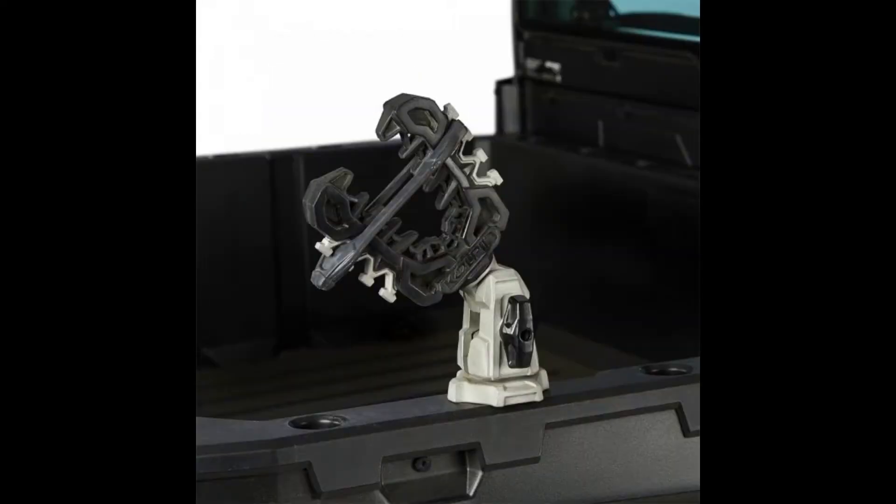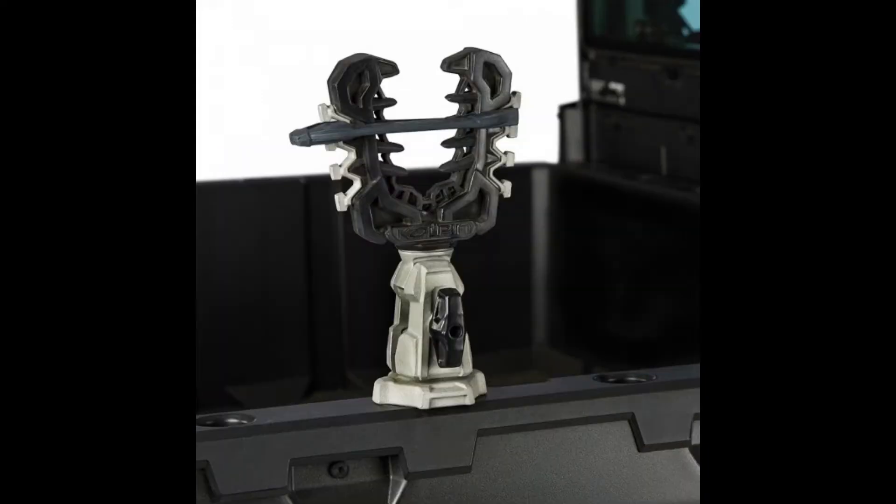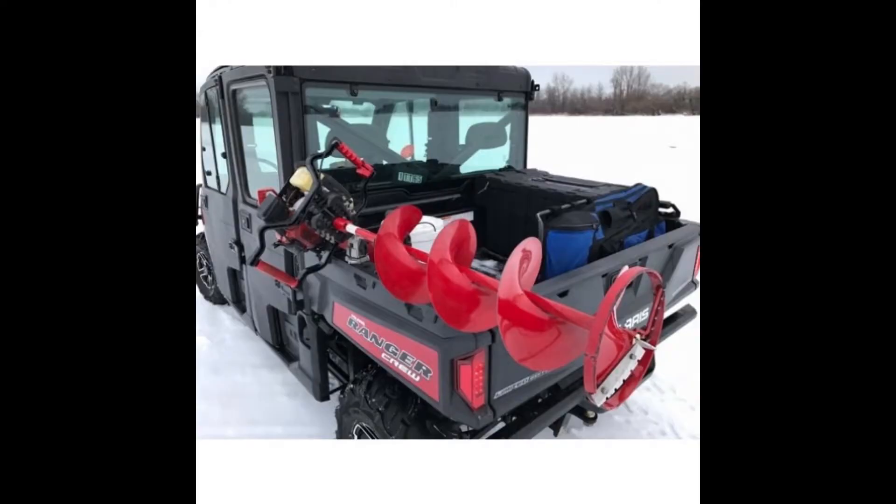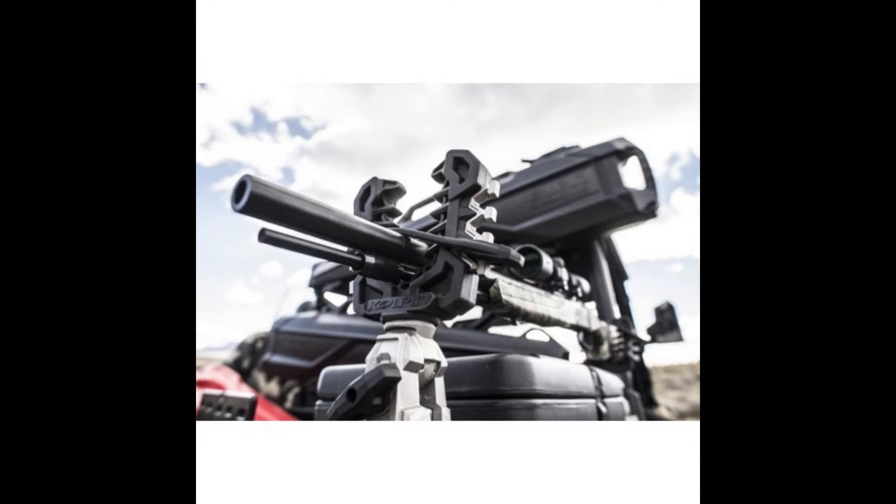The Polaris Ranger Kolpin Rhino Grips Pro KXP system requires absolutely no tools for installation and attaches to the existing OEM mounting points, utilizing the Polaris Lock and Ride system.